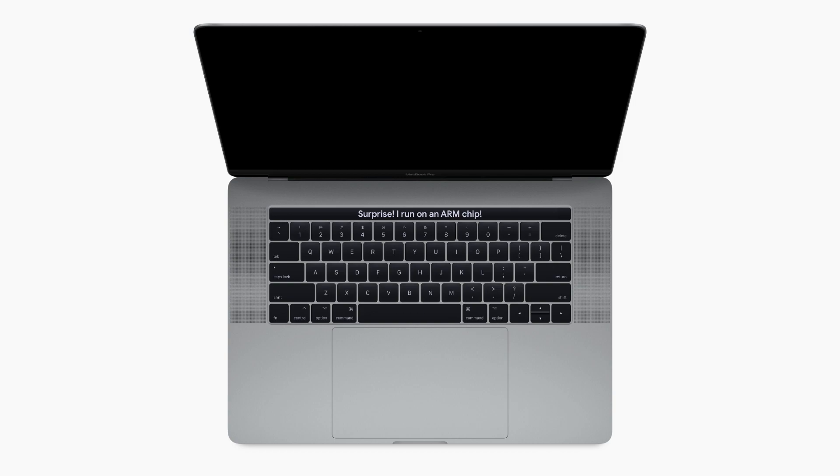The 2016 MacBook Pro introduced a touch bar, running a variant of watchOS powered by, you guessed it, an ARM chip. The Apple T1 chip also operated as a secure enclave for Touch ID and a gatekeeper for the microphone and webcam.